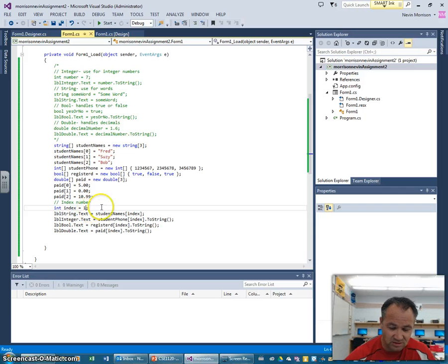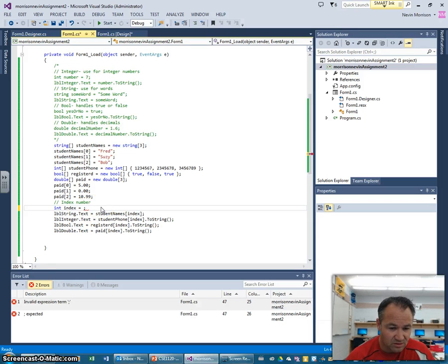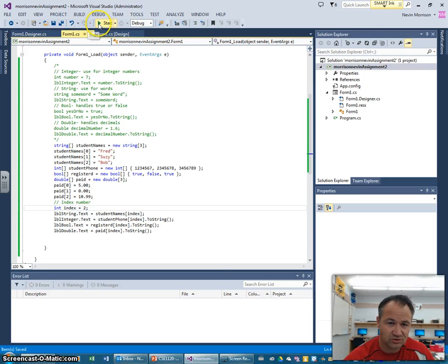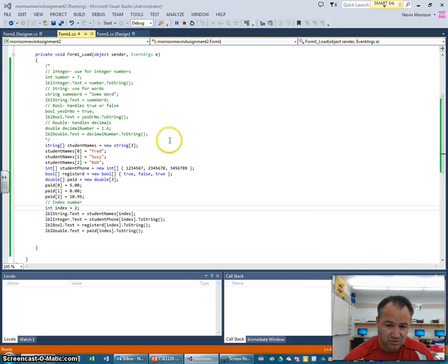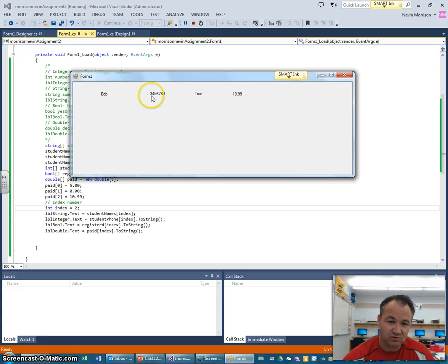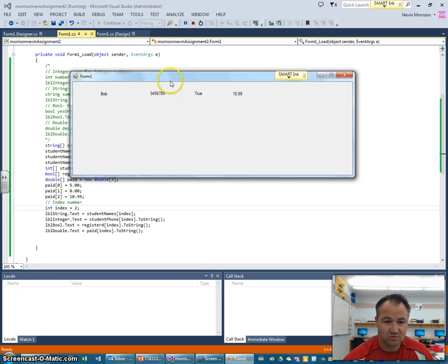And then lastly, if I just change that index number to two and I hit start, we're going to see. I have Bob. His phone number is three, four, five, six, seven, eight, nine. He is registered, and he paid me ten dollars ninety-nine.